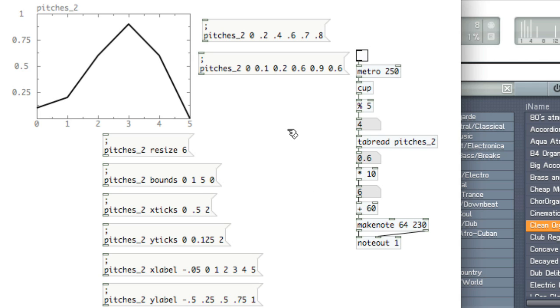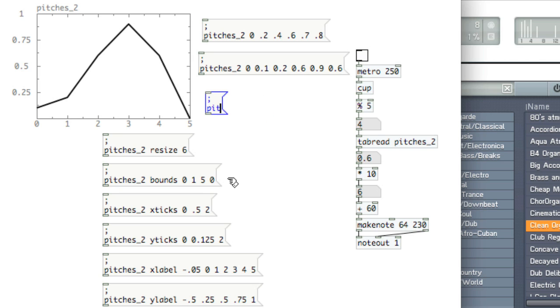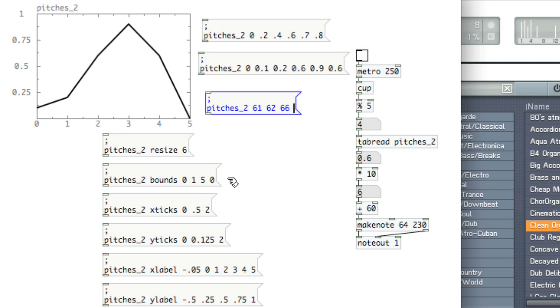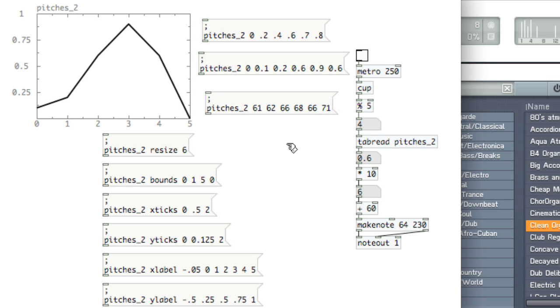So what we're using now are decimals that are using some scaling to get MIDI notes, but we could actually just type MIDI notes into this particular array. So we'll create a new message and hit semicolon pitches underscore 2, and then type our pitches 61, 62, 66, 68, let's see, how about 66 and 71.